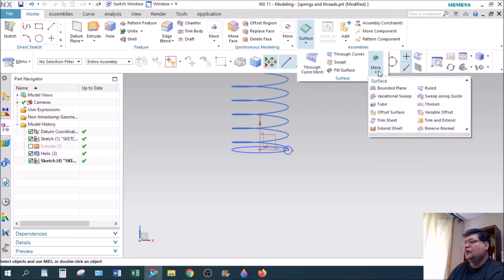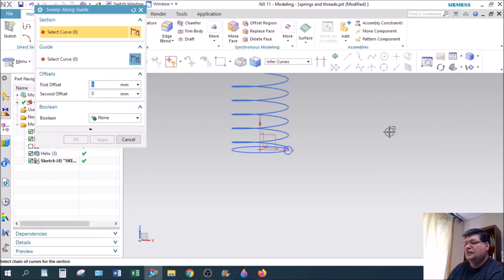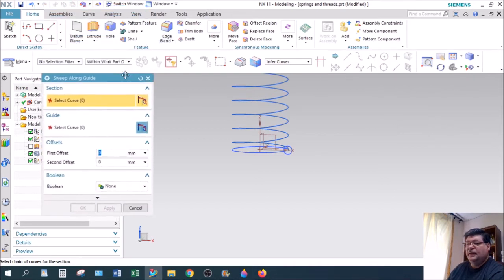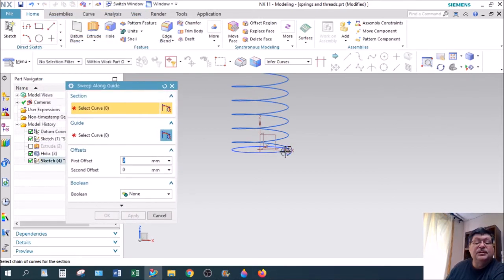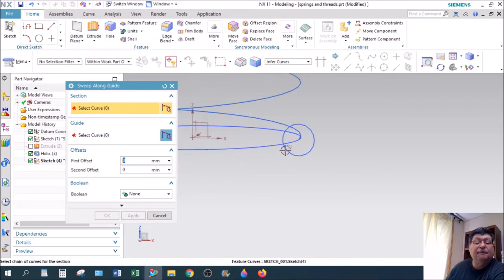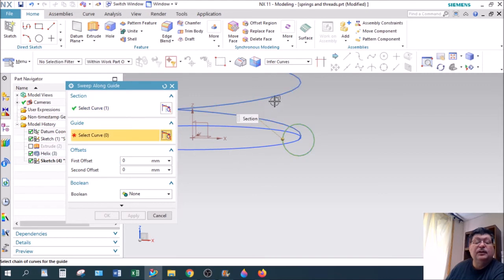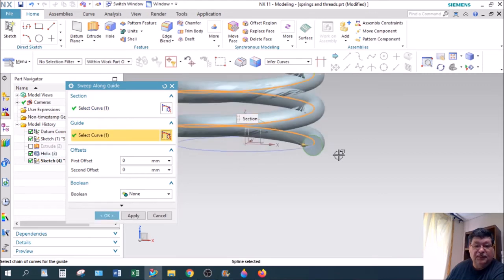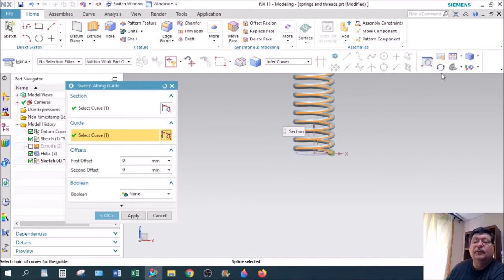We'll finish that sketch, and then use Sweep Along Guide, which is under Surface > More > Sweep Along Guide. Sweep Along Guide allows you to take a section — that's the section right there — click on the section, and then the guide is the path you want it to extrude along. There we go.